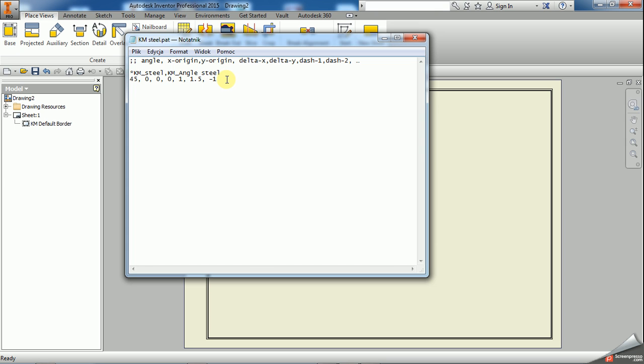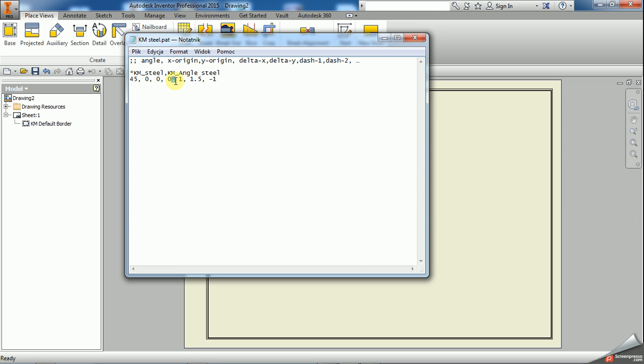So this is the hatch pattern definition that I have made. You see this is a standard dashed line that is 45 degrees, starting the hatch pattern at origin of the coordinate system. Then there is only one direction of the pattern of the lines, and the line is 1.5 dash and 1 blank.